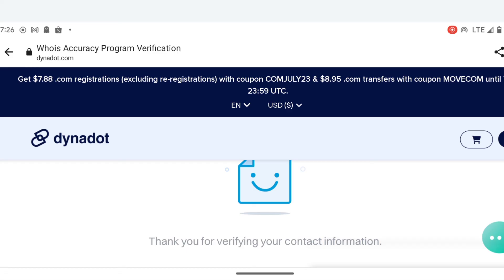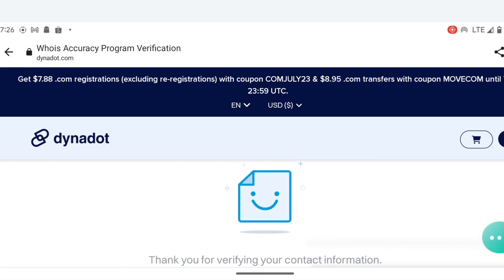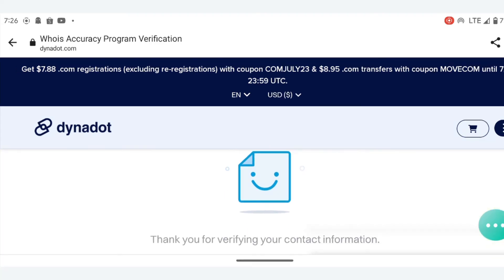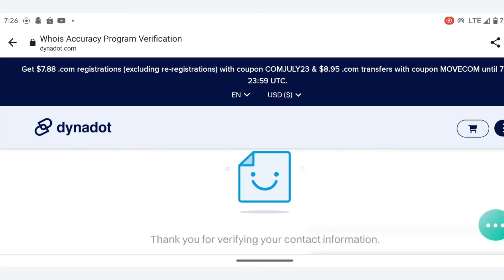This step is crucial to ensure that your domain is fully functional. Congratulations! You have successfully purchased a domain name at Dynadot.